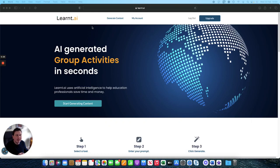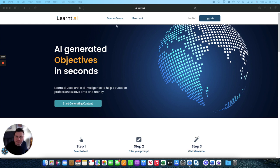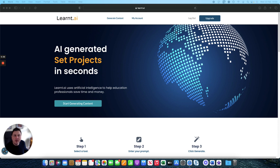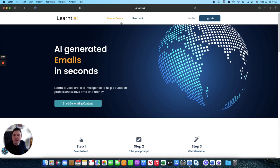So first of all let's start with a course title. You want to head over to learnt.ai and create your account or sign in if you've already got one, and then head over to generate content.